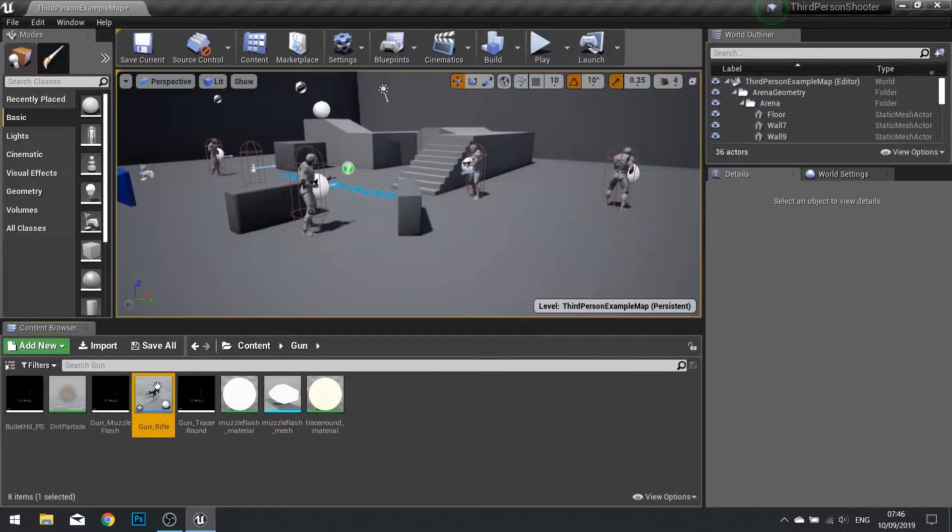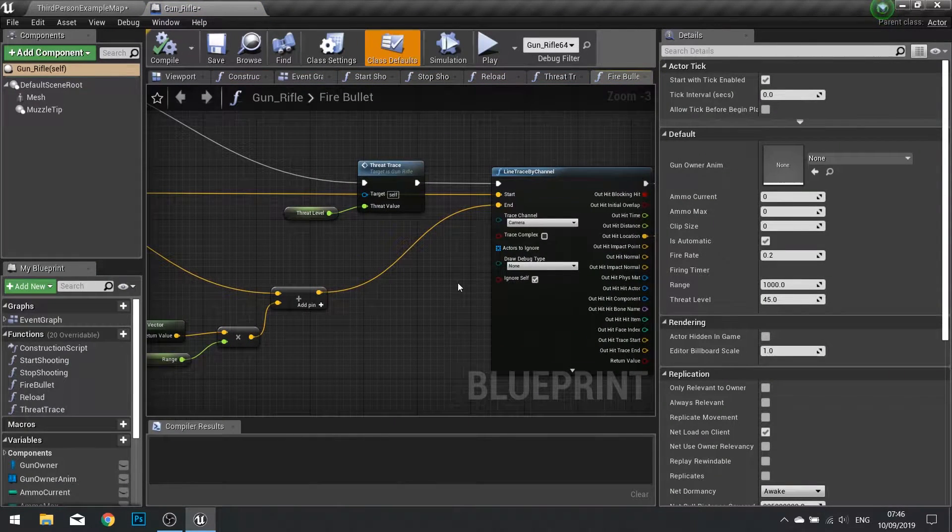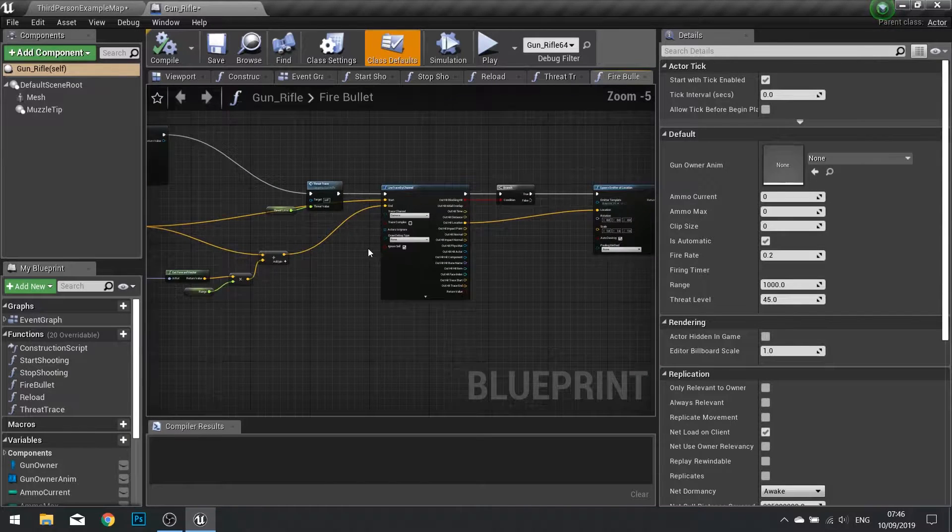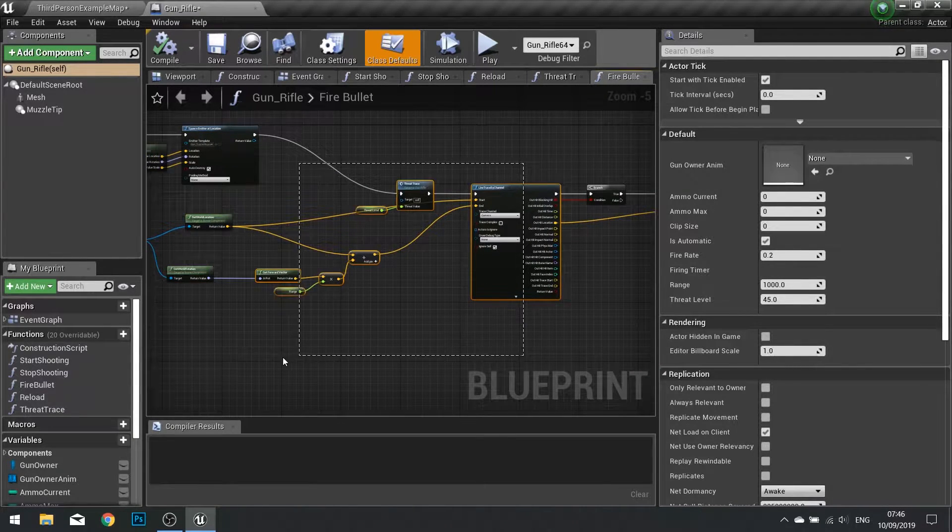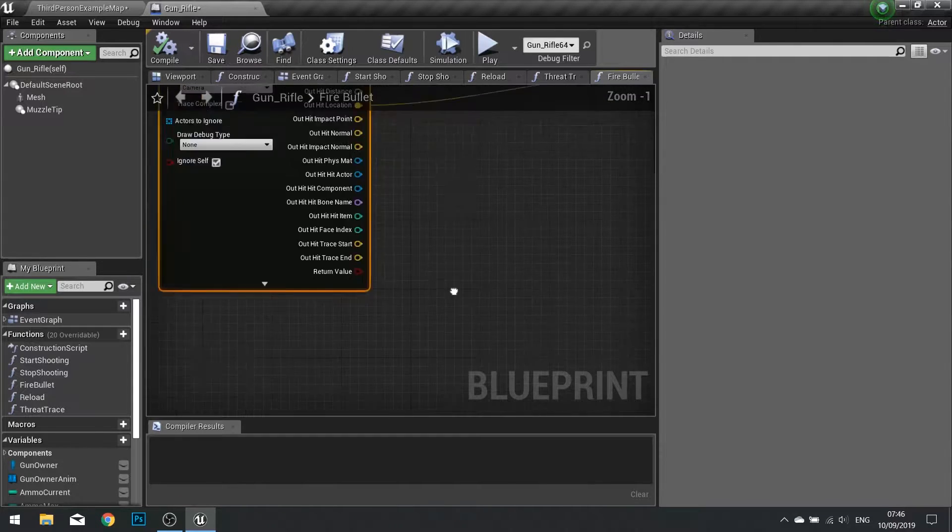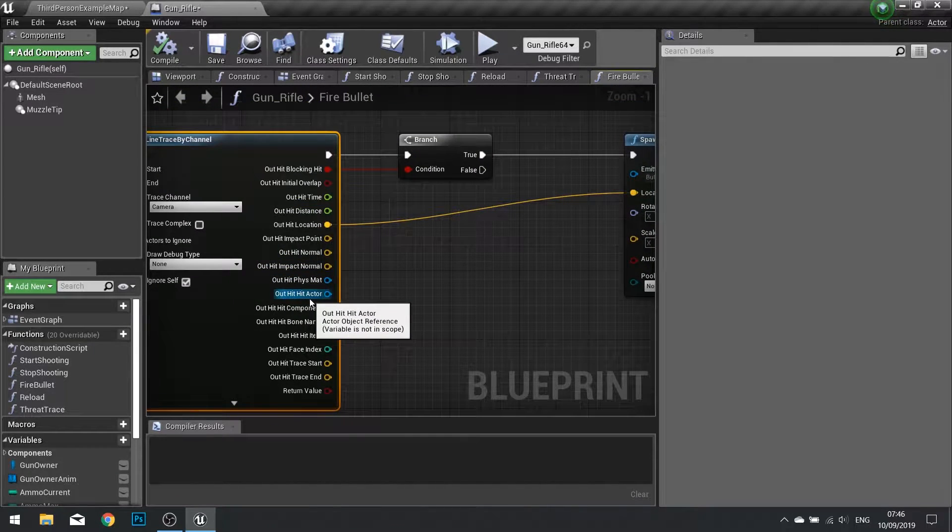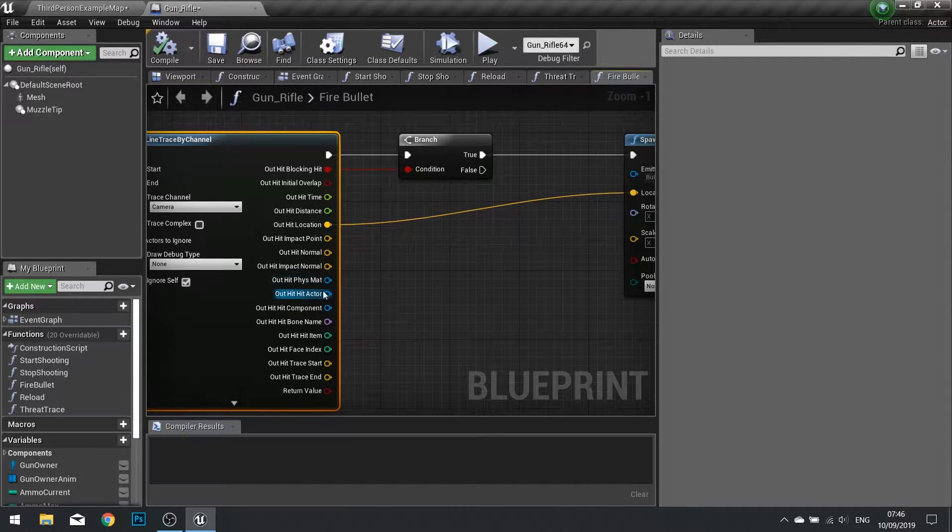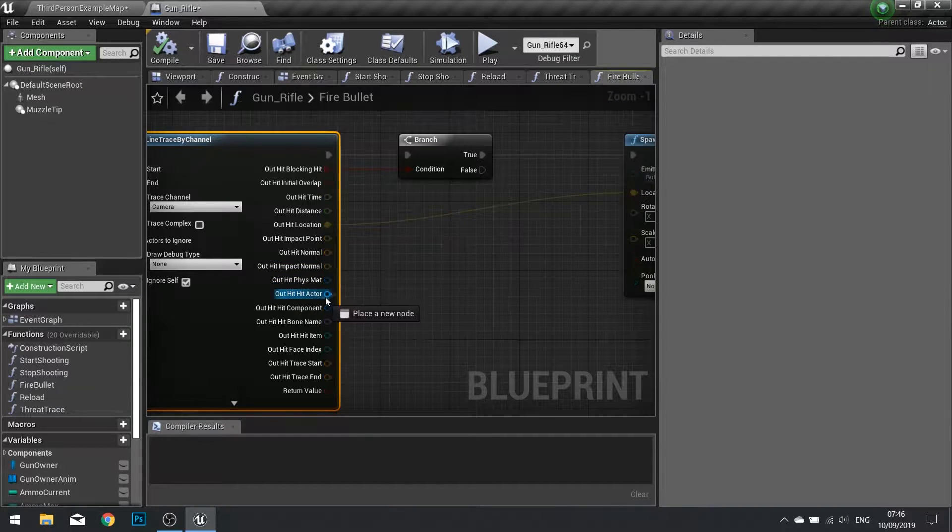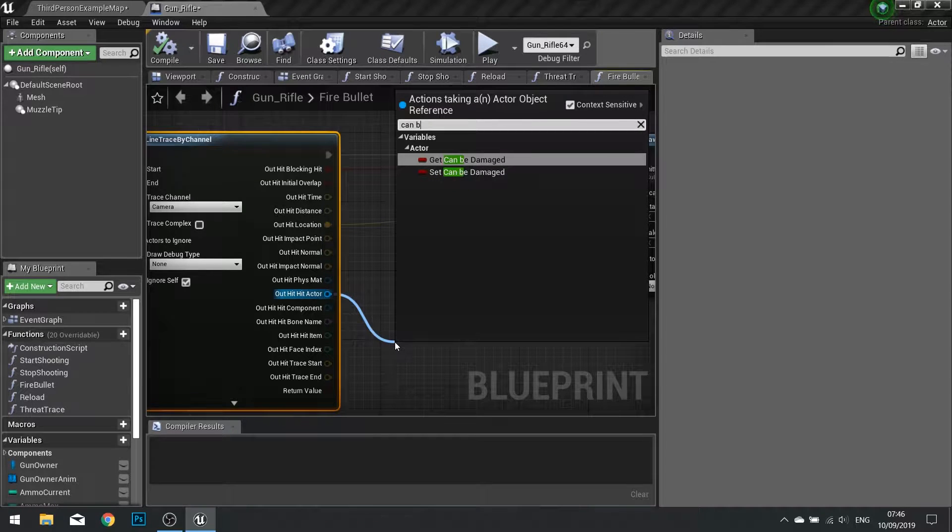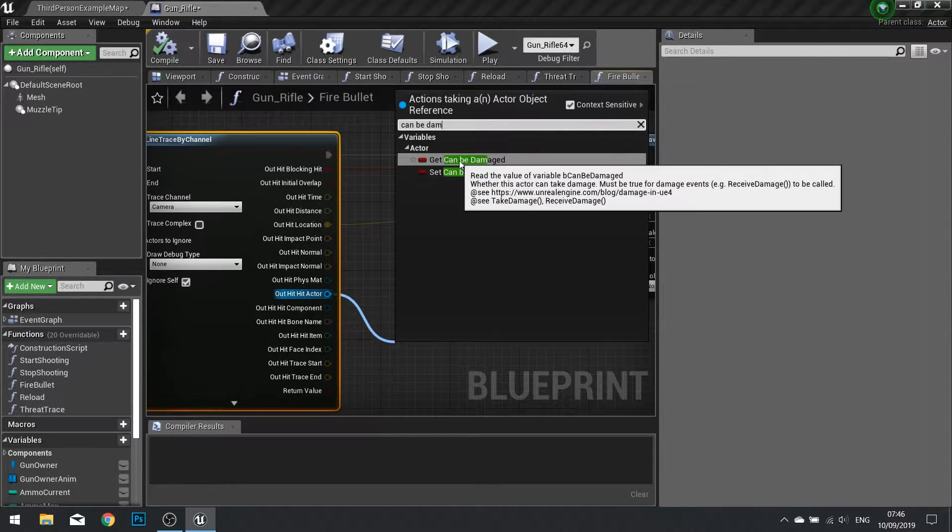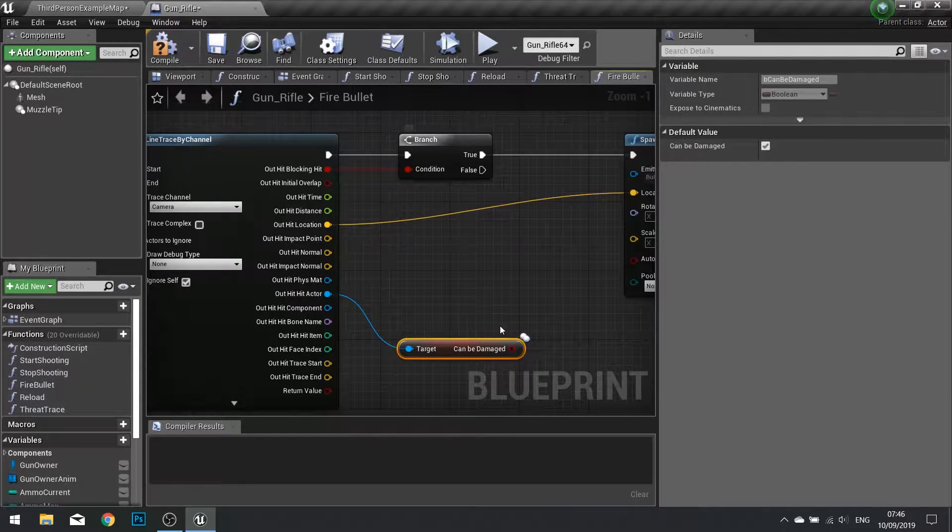I need to open up my gun and based on how you've set yours up, you just need to find the part where you've got your line trace which is handling the direction of the bullets. From there we get one called out hit actor. The hit actor is the thing that is hitting, so from there drag this out and type in can be damaged. You'll see a variable, a boolean called get can be damaged.